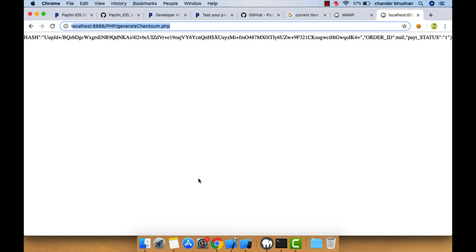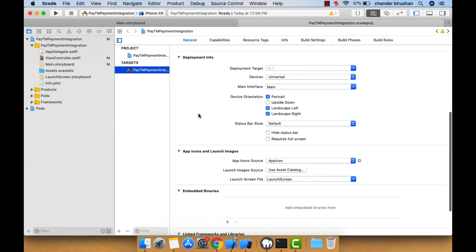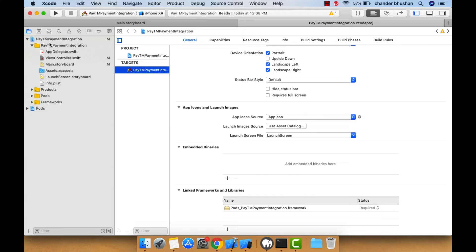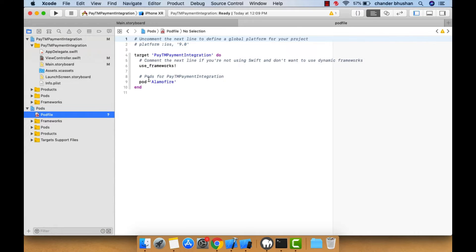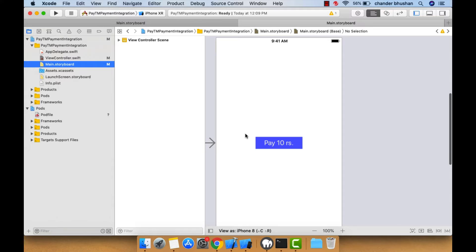For that, I've already created a dummy project called 'PTM Payment Integration'. I'll put the whole project on GitHub and drop the link in the description so you can download it. To access our backend server we need to perform networking operations, so I've already installed Alamofire, which is very popular for networking. After installing Alamofire, there is a main storyboard with a 'Pay 10 Rupees' button — whenever clicked, it's going to start the Paytm payment process.